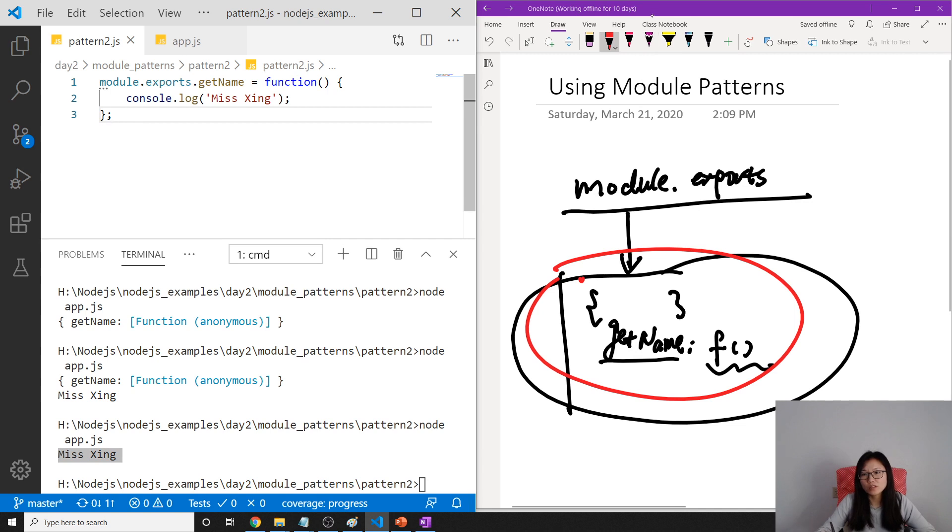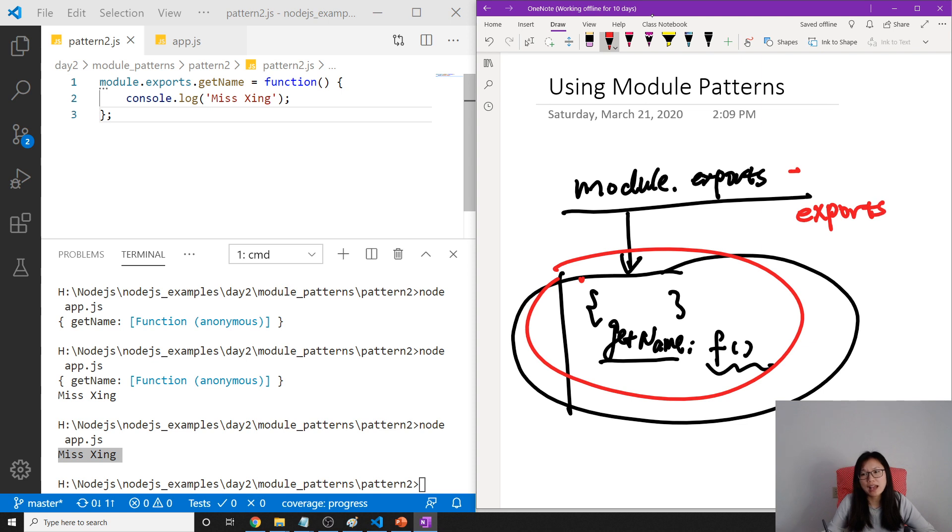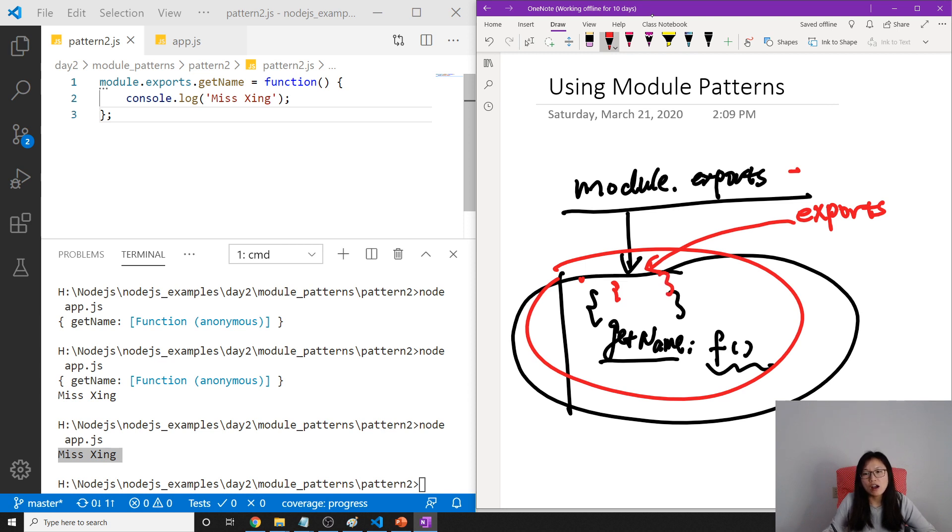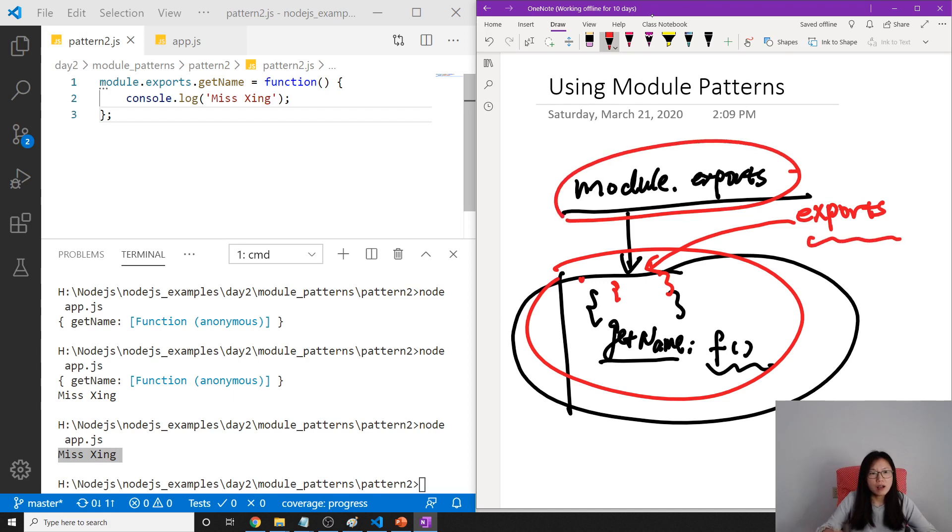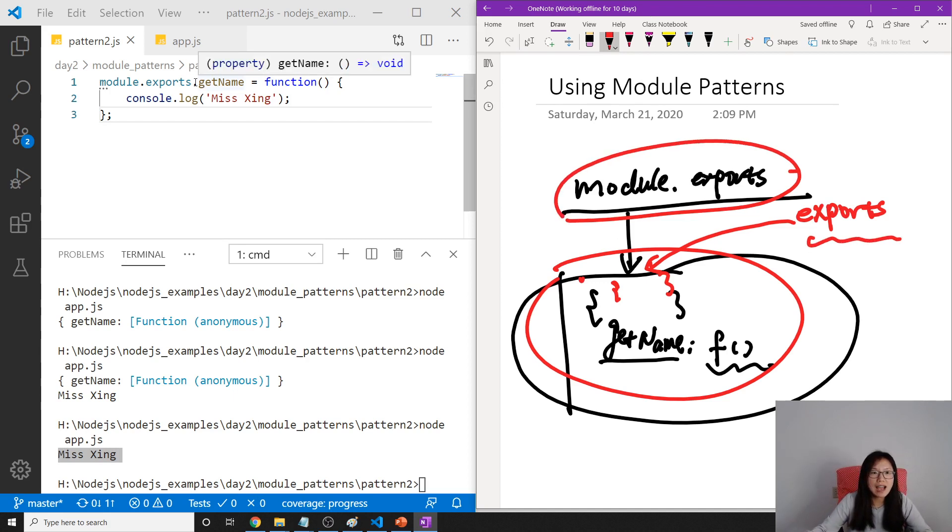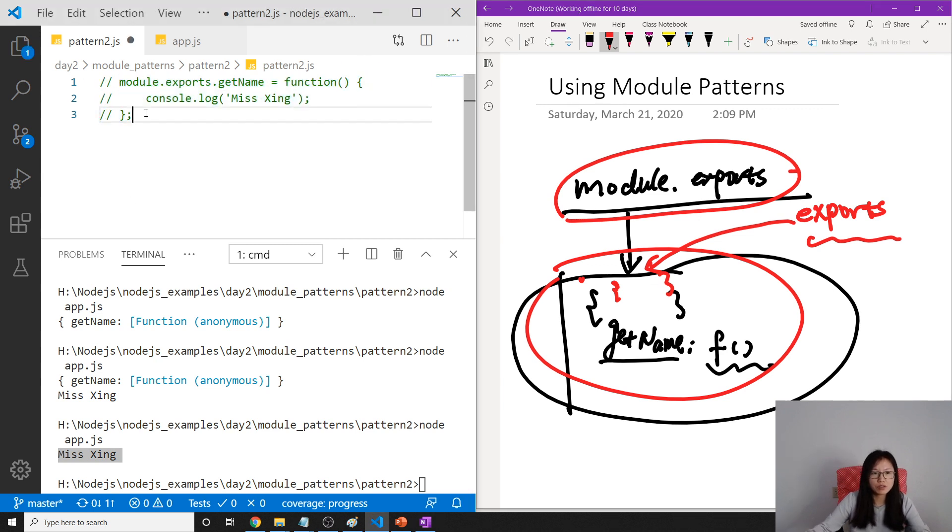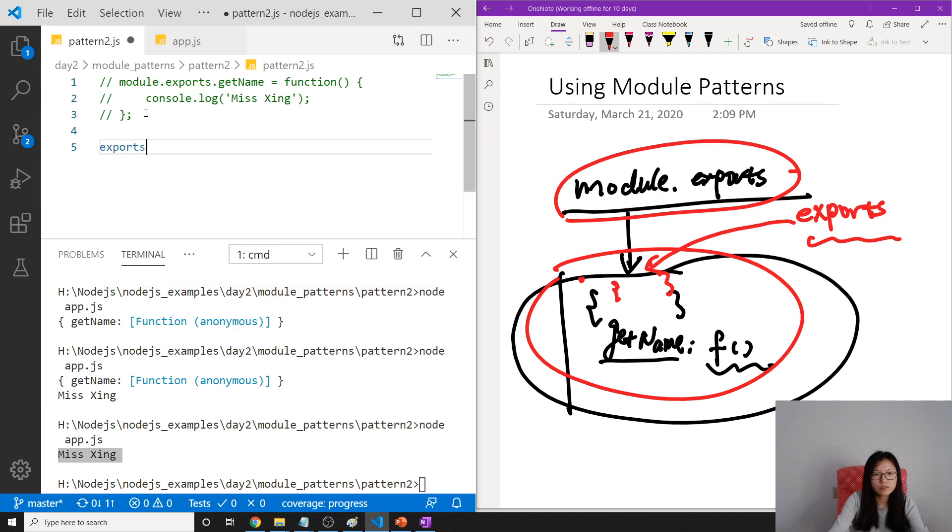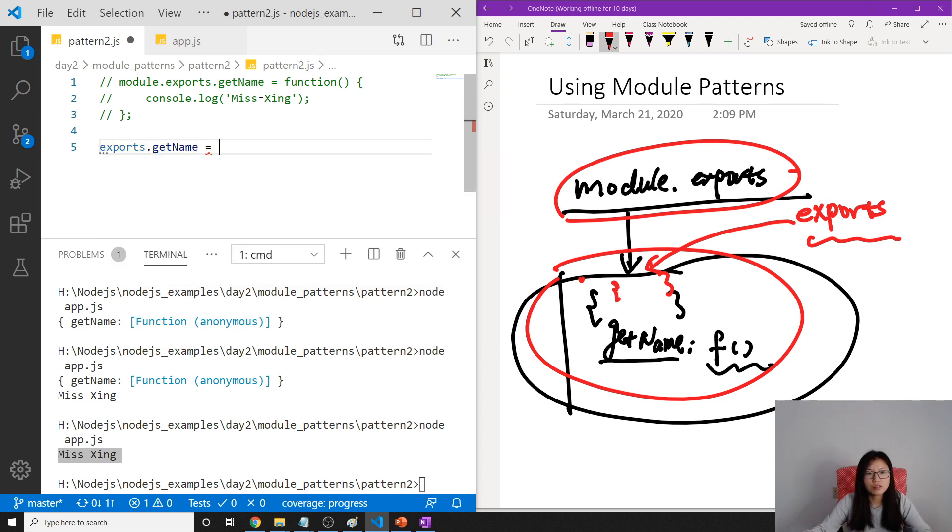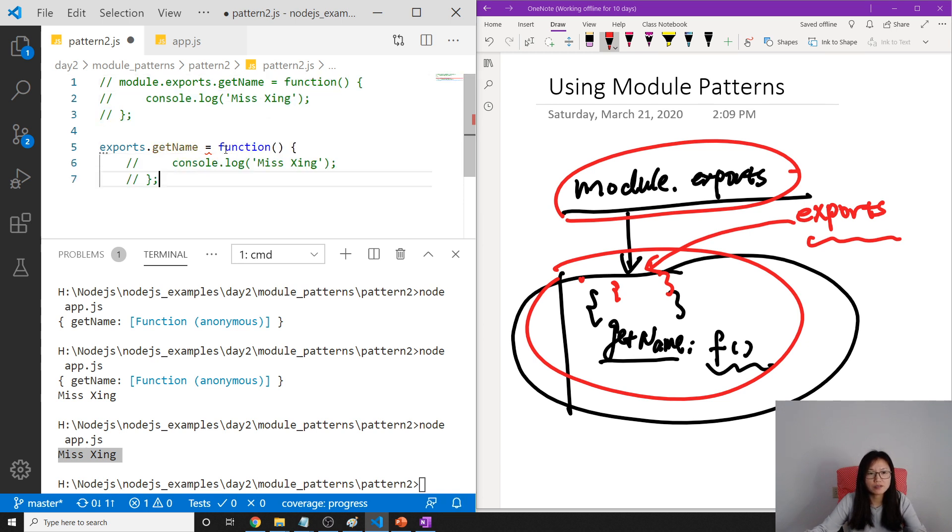The exports at the beginning, we also have a shorthand called exports, right? At the beginning, this module.exports and exports will always point to this empty object. And the difference is this is going to be returned, not this one. In this case, because we are using this syntax, you can do it this way, or you can use the shorthand, which is exports.getName equals, and then you can give the exactly same function.